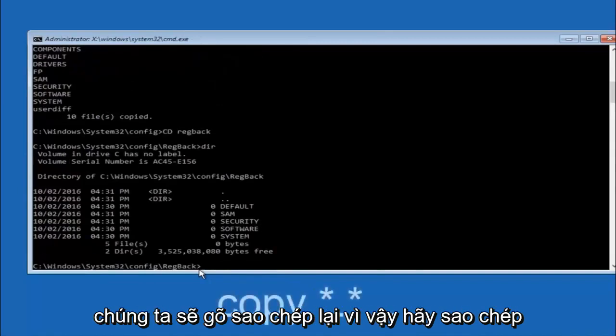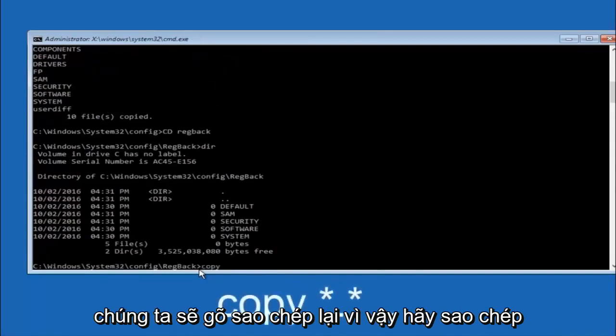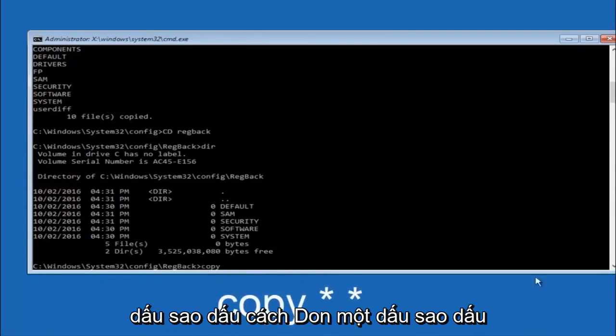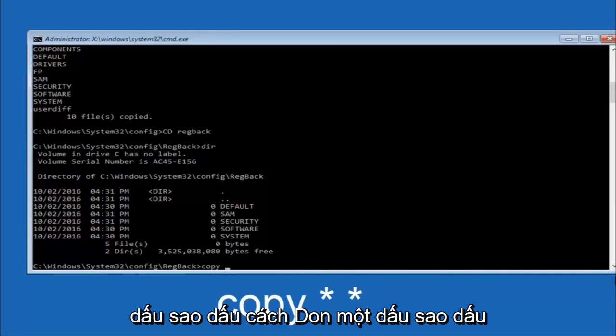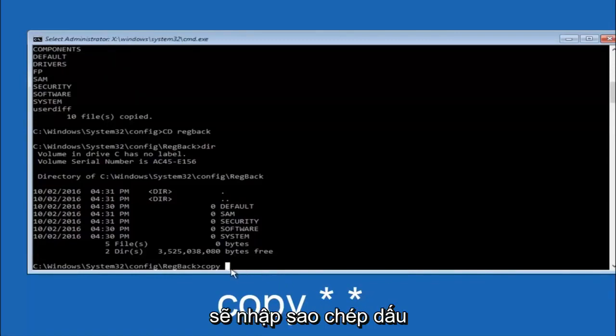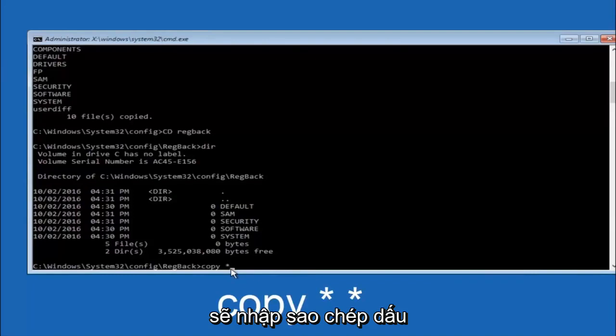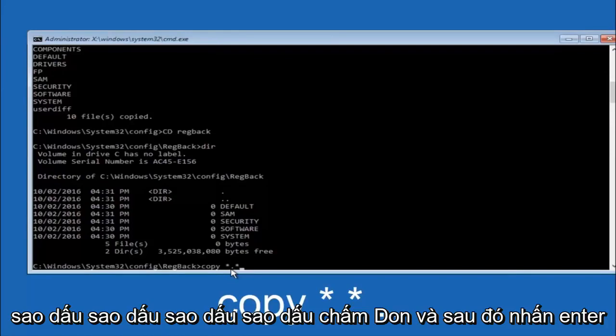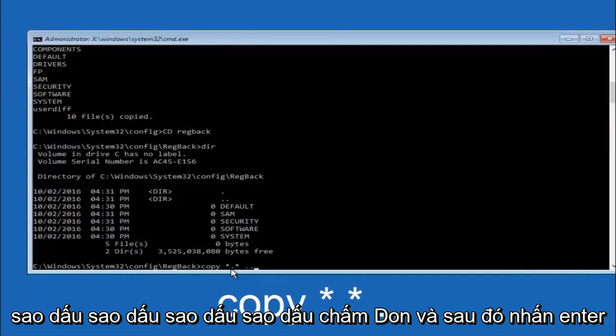Now at this point we're going to type copy again. So copy, space, star sign, dot, another star sign, space, and then two dots. So we're going to type copy, space, star sign, dot, star sign, dot dot. And then hit enter on your keyboard again.